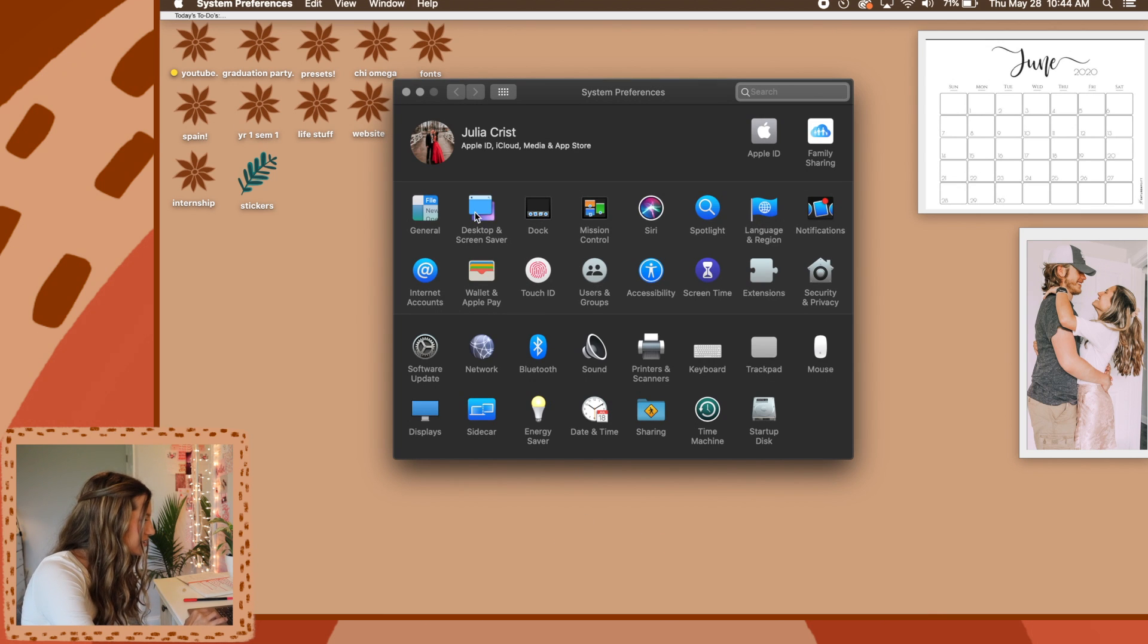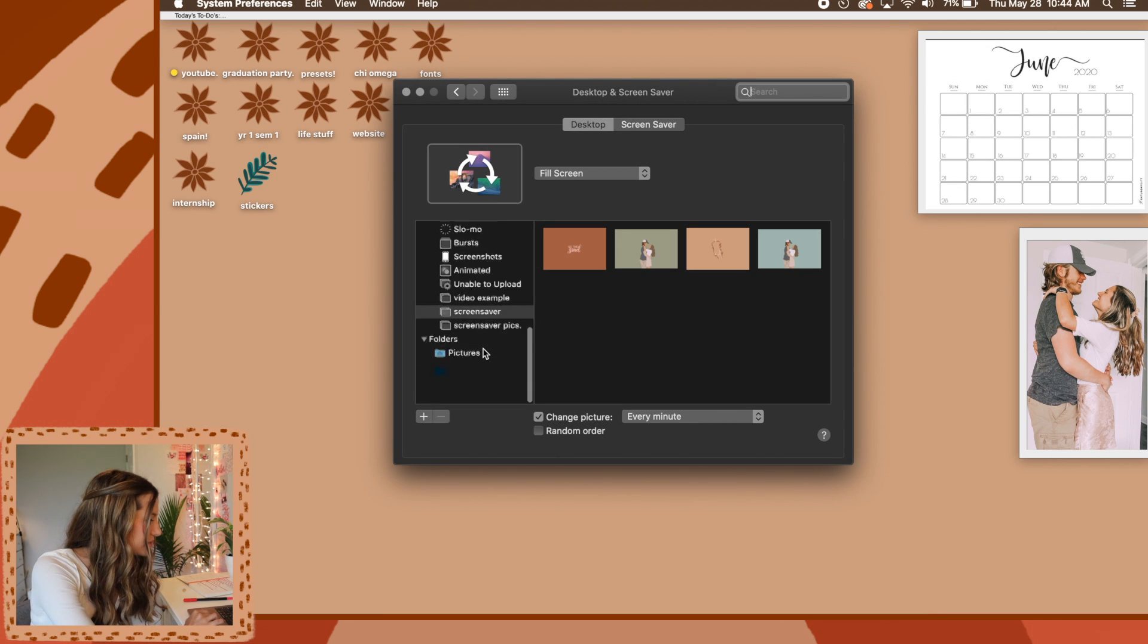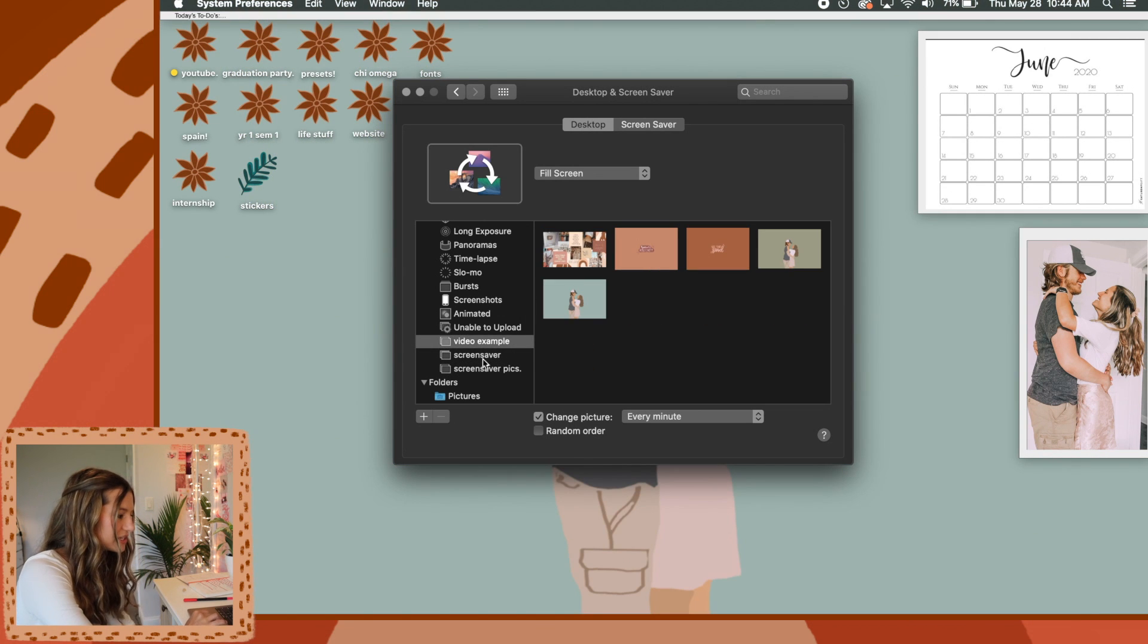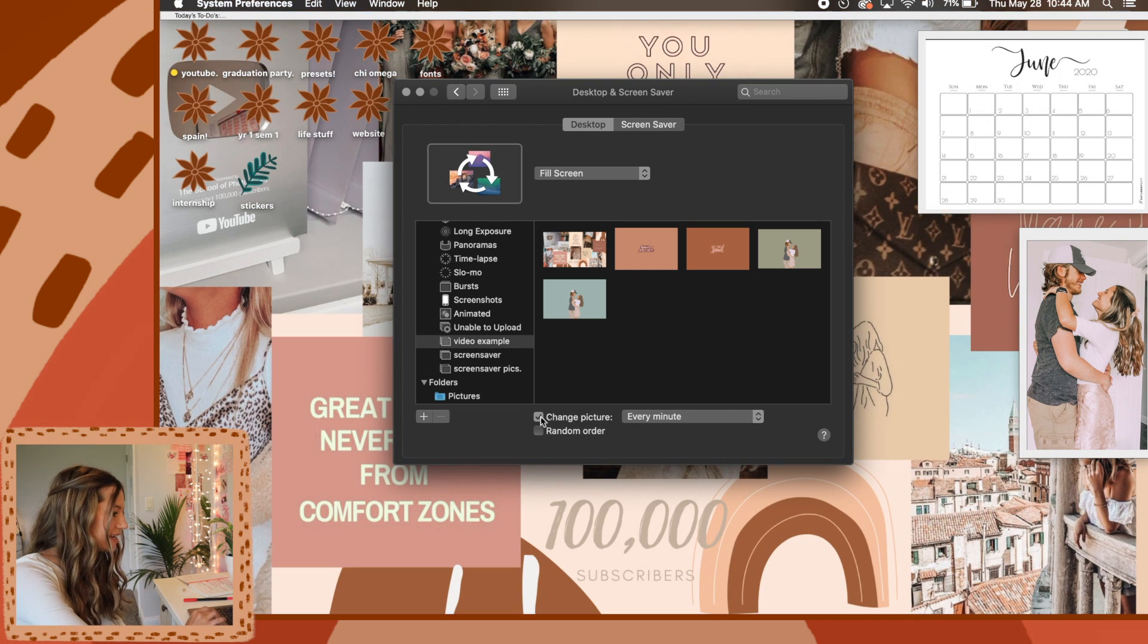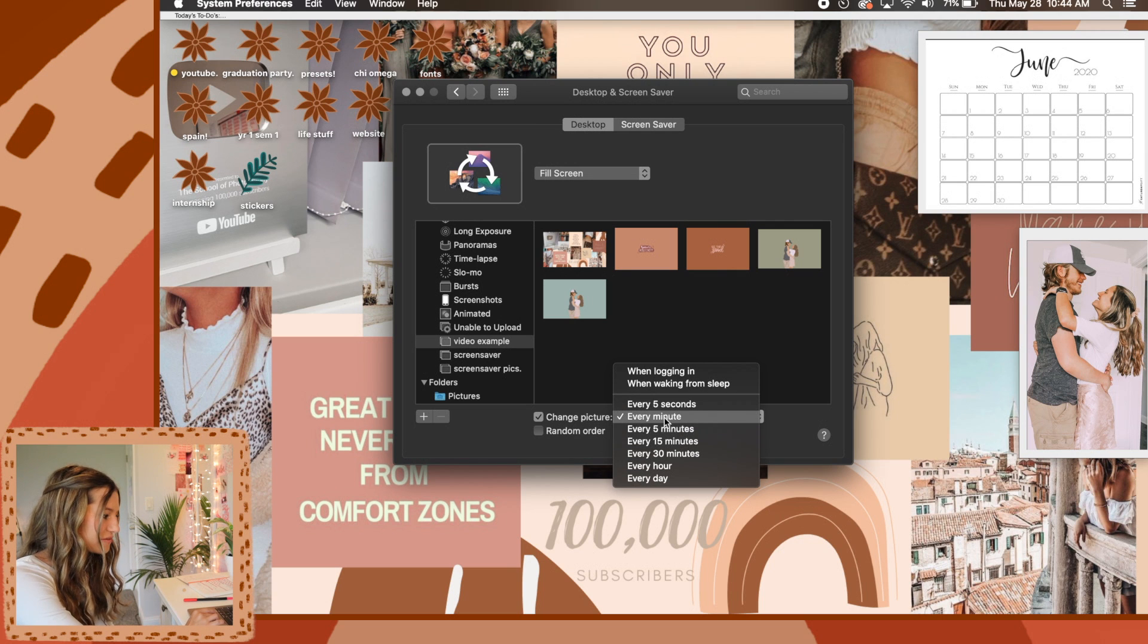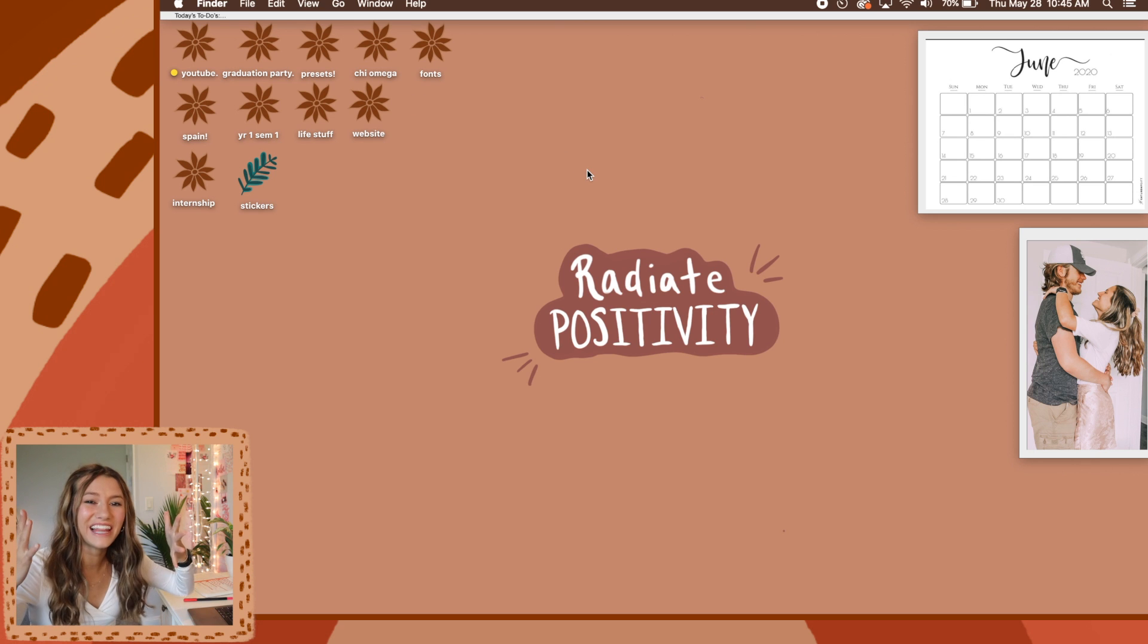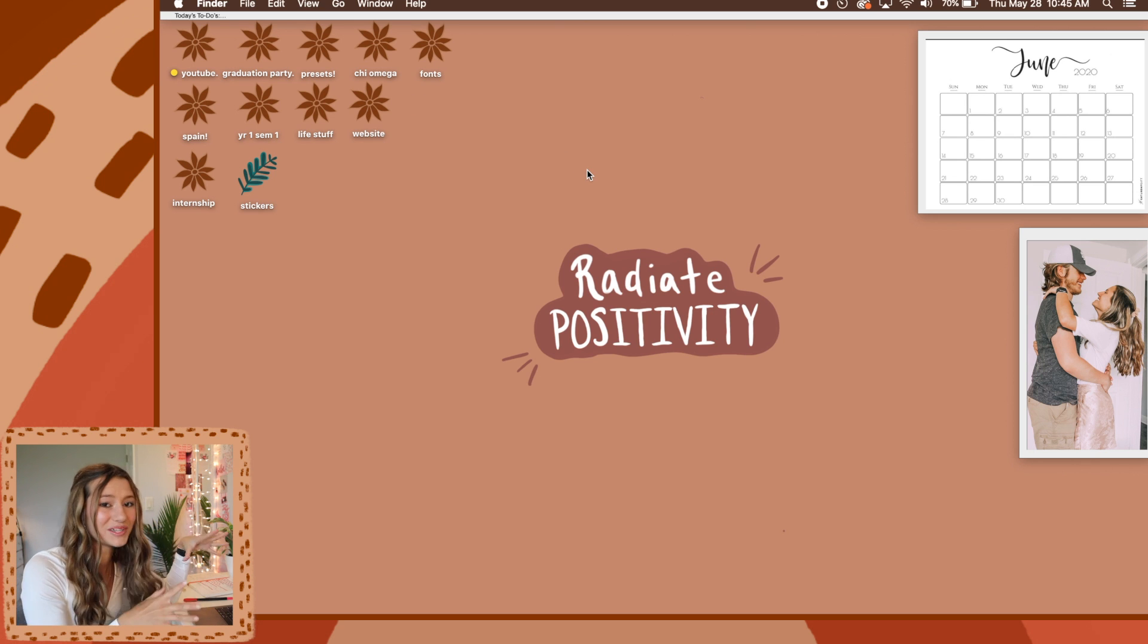We're going to click out of photos and go back to our system preferences. What you'll do is you will click on the album that we just created so that it has all these different ones. Then you're going to go down to this bottom and click change picture. You can pick however whatever you want it to be. I have it as every minute, but you can do every five minutes, every hour, however long you really want it to be. That's how you guys can make it rotate.